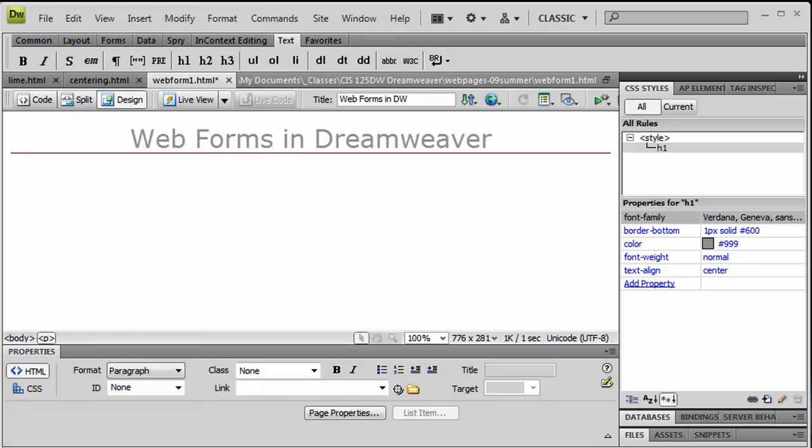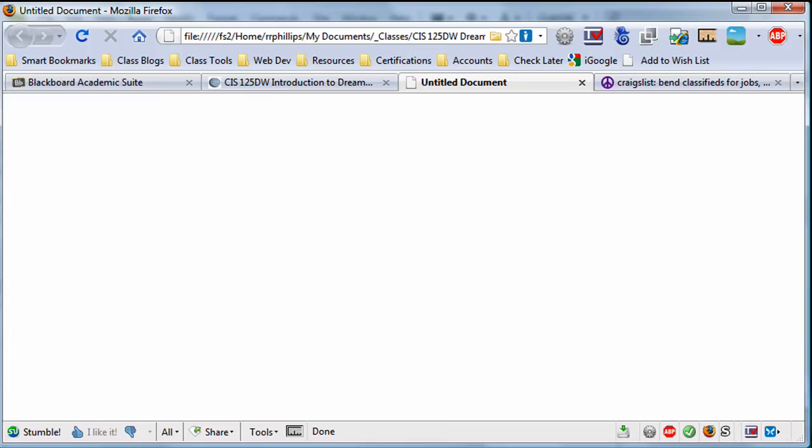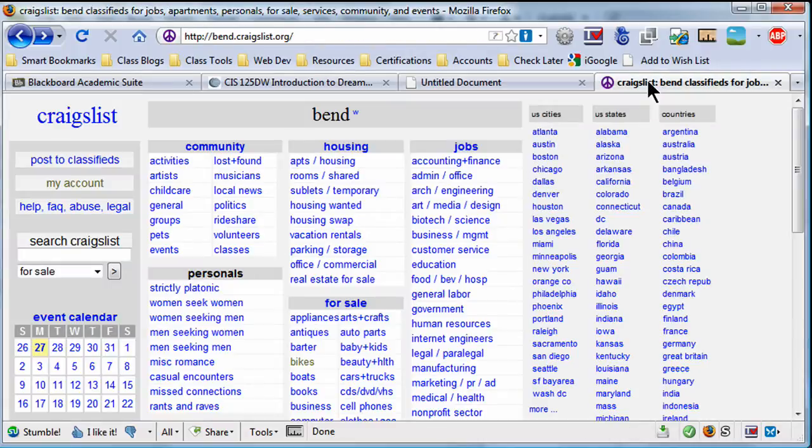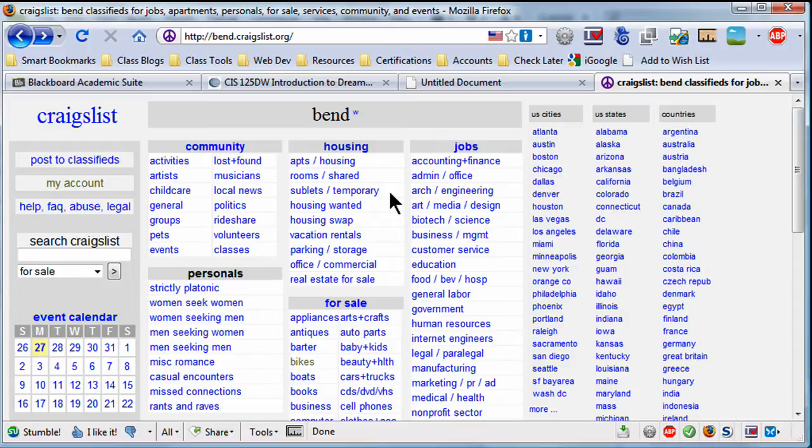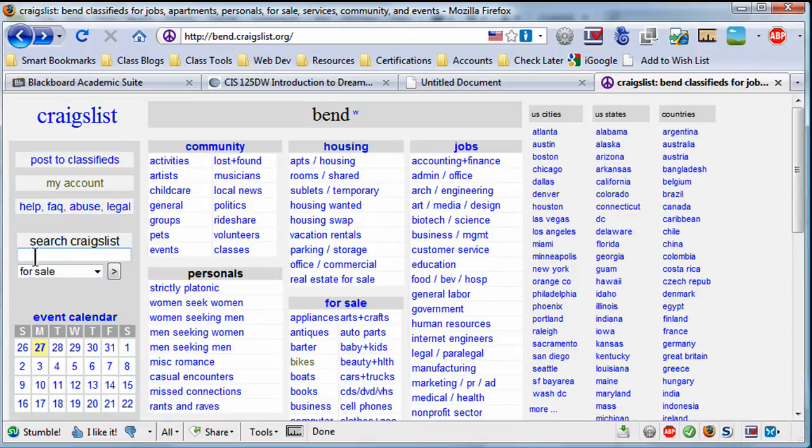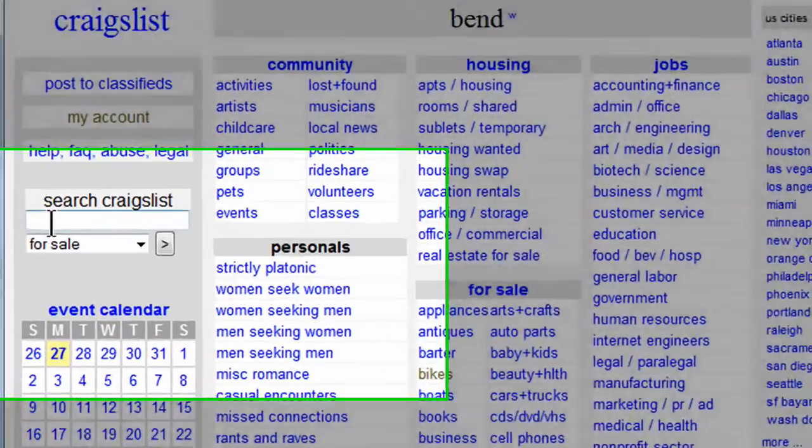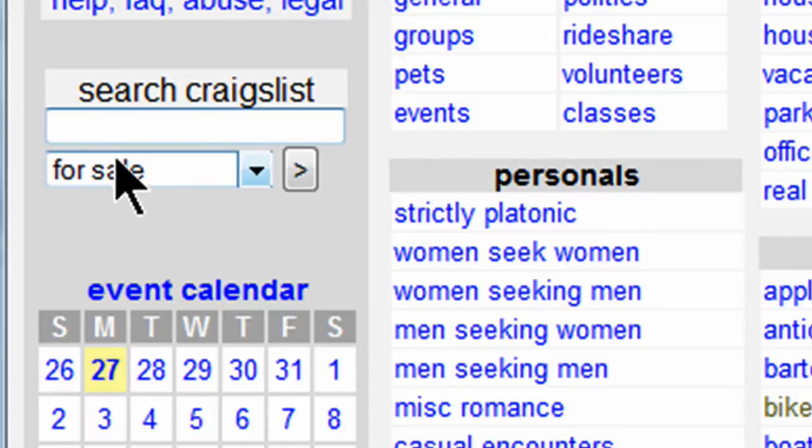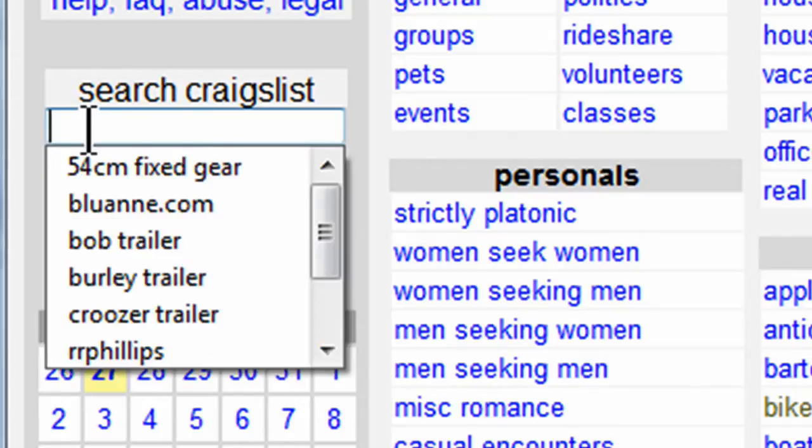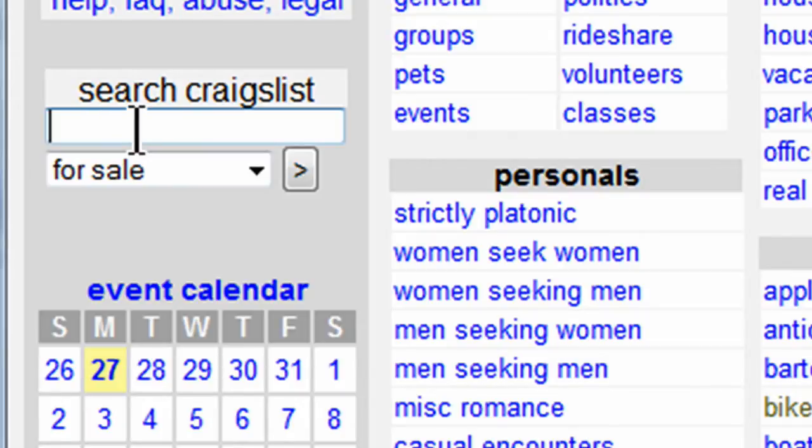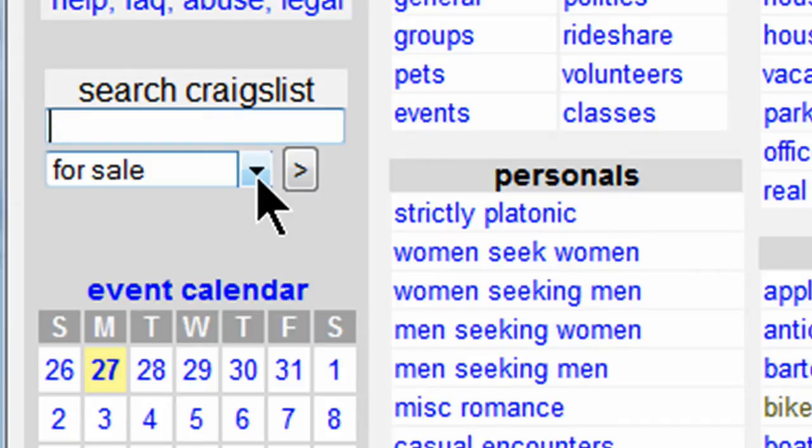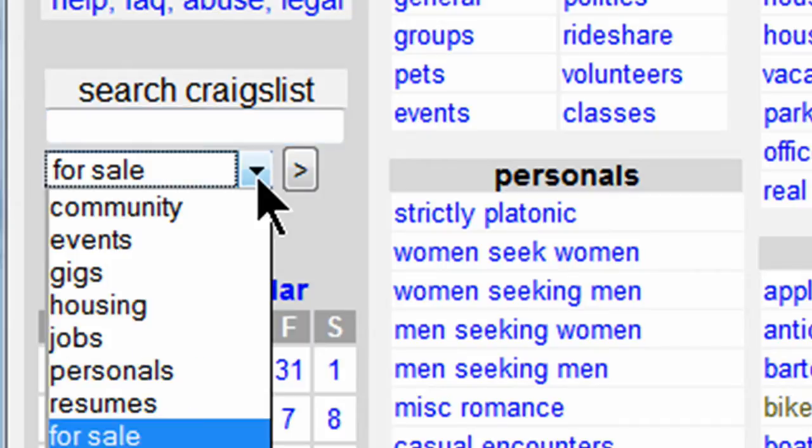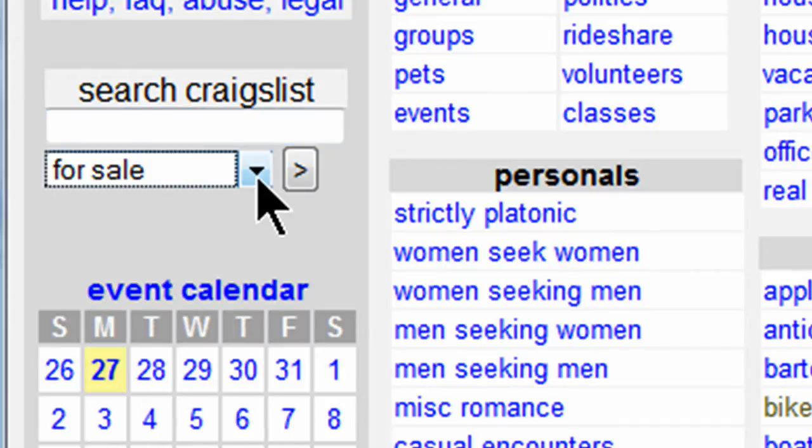Now I just want to give you a quick couple of examples. Here's Craigslist and of course you know what forms are because pretty much every website has them. I'm over here at Craigslist and at the very basic level we have a little form over here on the far left side. So this is a text box, an input type text, and it also has a selection menu. A select menu creates a drop down menu of choices.